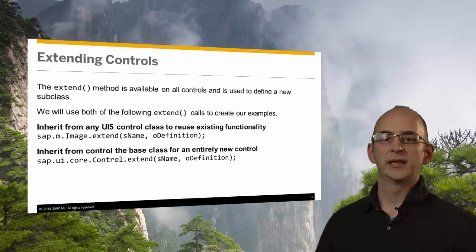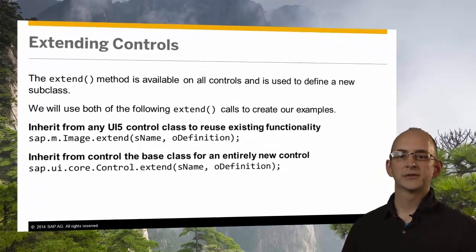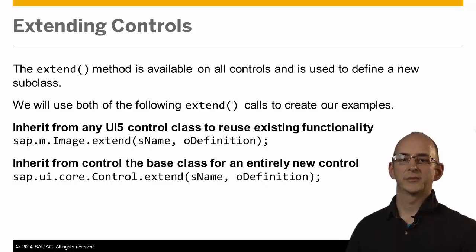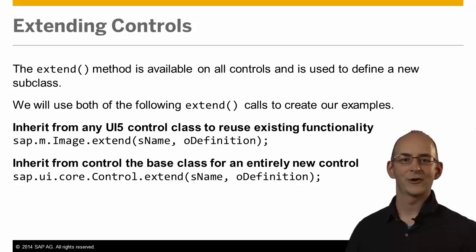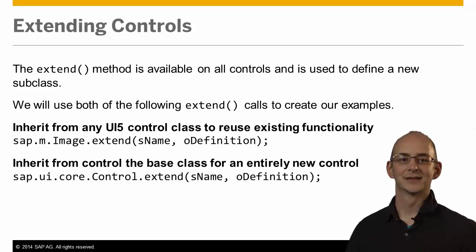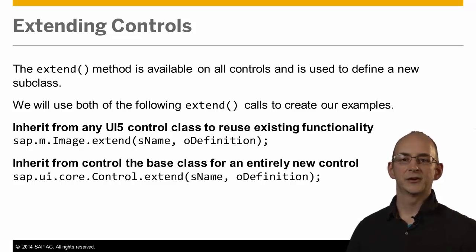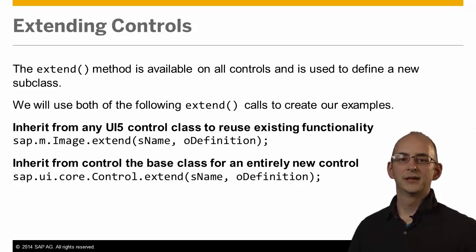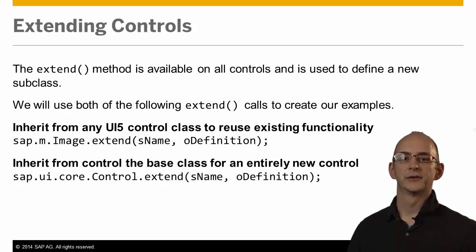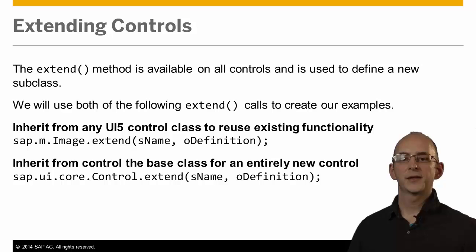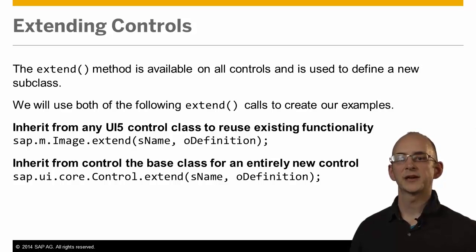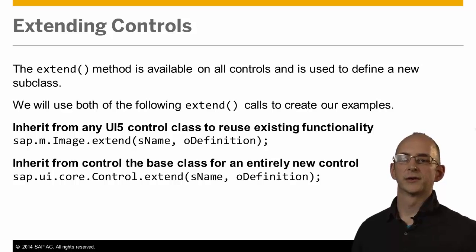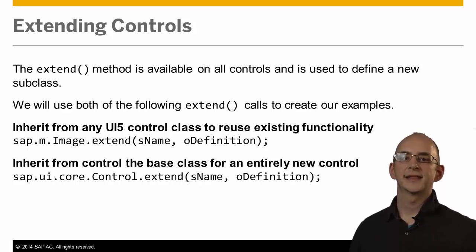We will inherit from the image control by calling the extend as shown in this code block here to create our lightbox effect. Don't worry if you don't know what a lightbox is, it will become clear in a minute. And we also use the second call for our poll example to inherit from the control base class and create an entirely new control. So the extend method has two parameters. The first parameter is the name of the control and the second one is the definition of the control. Let's have a look inside the definition part.